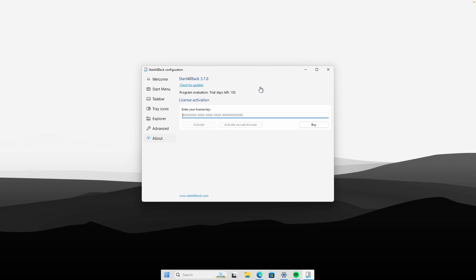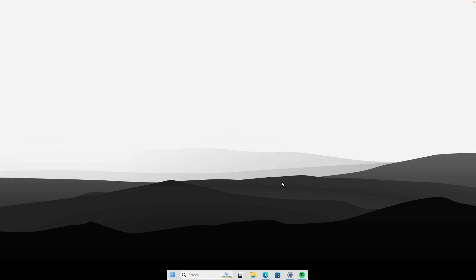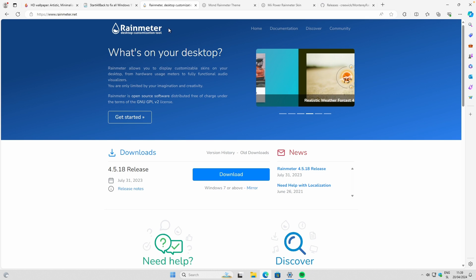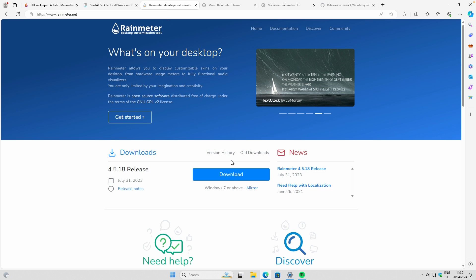Make sure you go to the website if you like this program and you can buy it for only five dollars. You can see it has about 100 days left until the trial expires. Now let's move on to the widgets — for the widgets we are going to use Rainmeter.